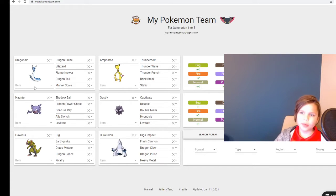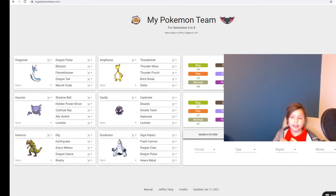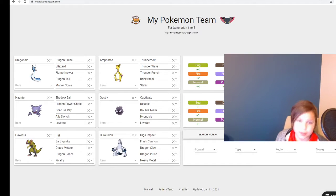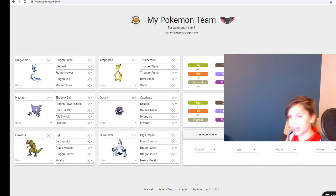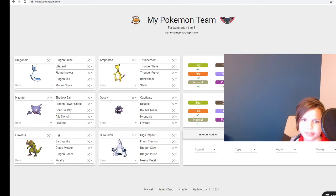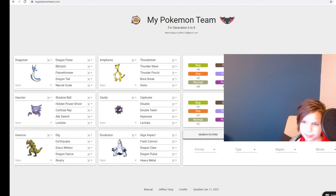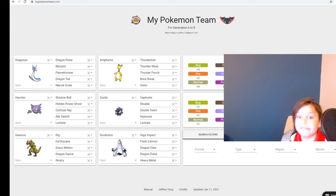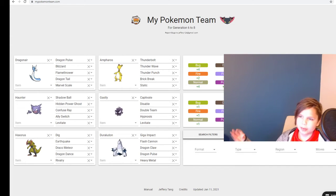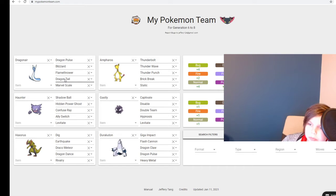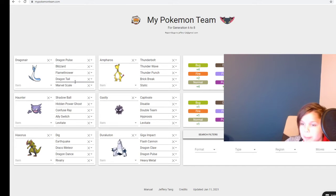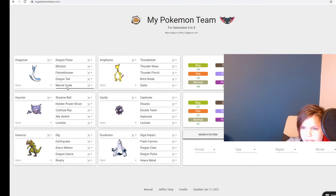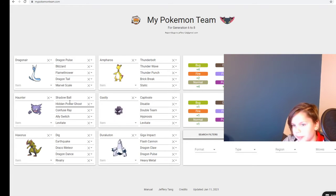So I would start off with a Dragonair at the beginning which knows Dragon Pulse, Blizzard to deal with all the grass types, Flamethrower again for the grass types, and Dragon Tail with its ability being Marvel Scale. I'm not really talking about abilities much - I split them down because I need them.